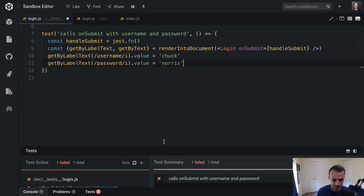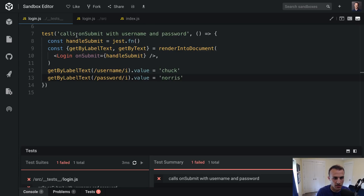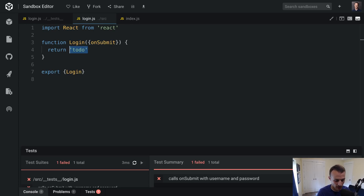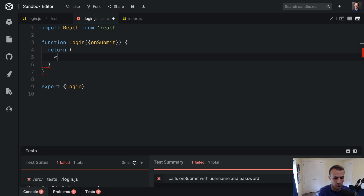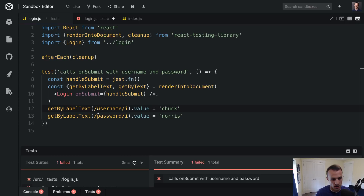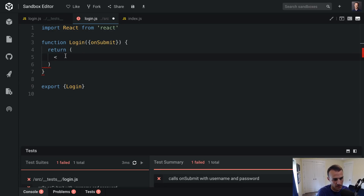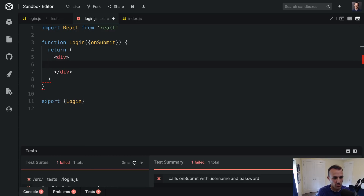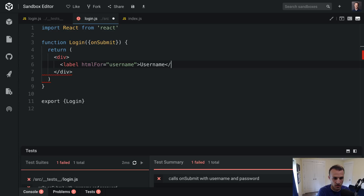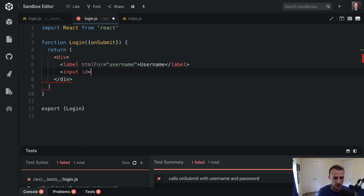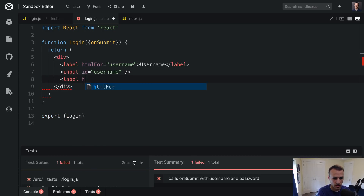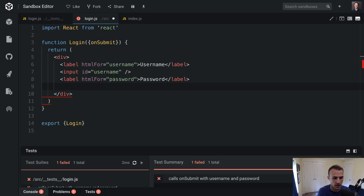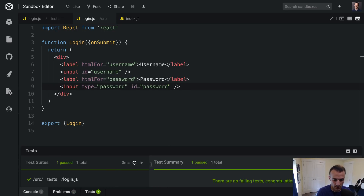Now my test is failing — that's the red-green-refactor cycle. In the spirit of TDD, I'm going to implement just what I need for this to start working. Because of the way this is written, it's encouraging me to add a label, which will make this accessible. We'll put all this in a div, add a label with htmlFor='username', and the label text 'Username'. Then an input with id='username'. We'll do the same for password. And that gets our test passing.